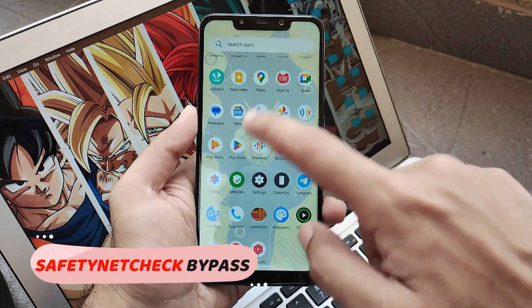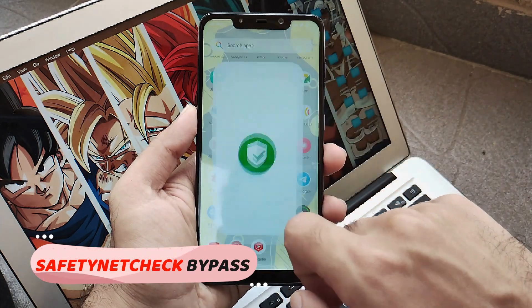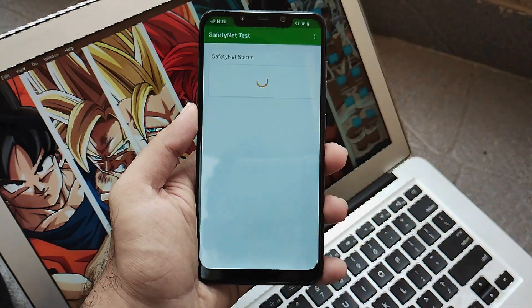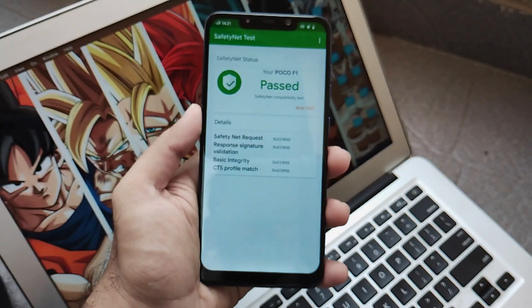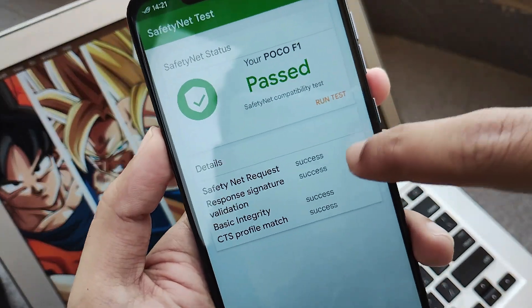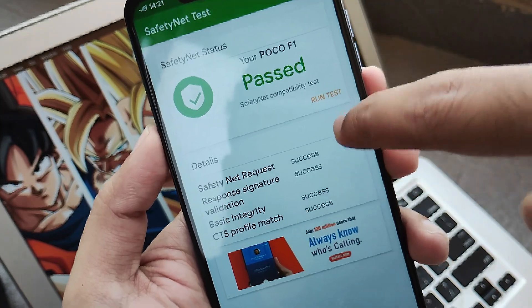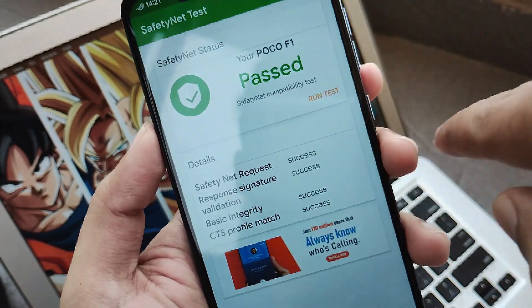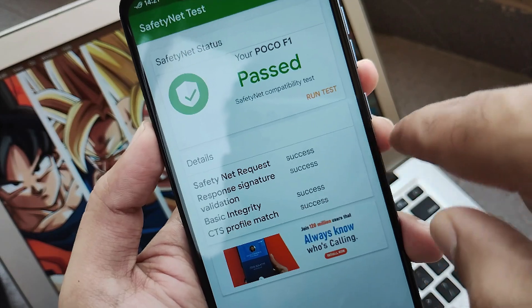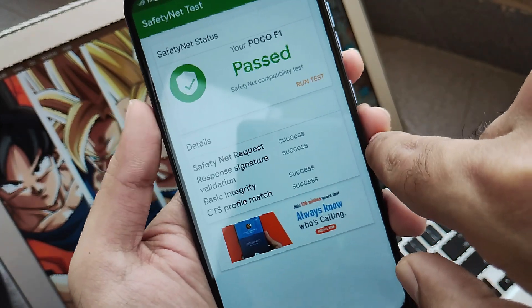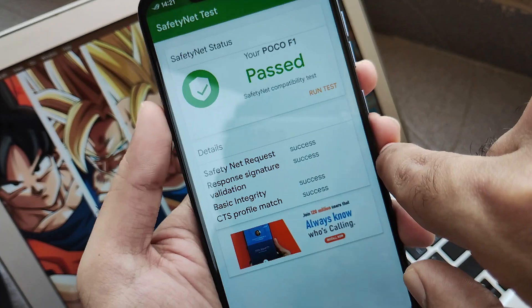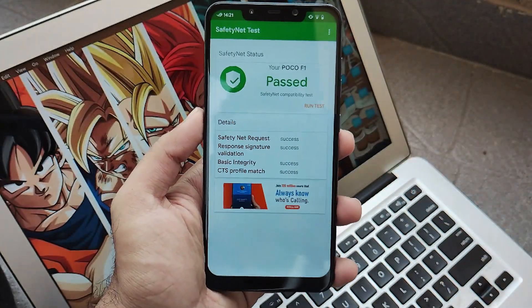Now let's jump to Safety Net check, also known as CTS bypass. Running the Safety Net check application, you will see that Safety Net gets bypassed out of the box. That means you can use all finance and banking applications without any issues, and there's no need to separately root this ROM. That's something really nice and is common across Android 13 ROMs.